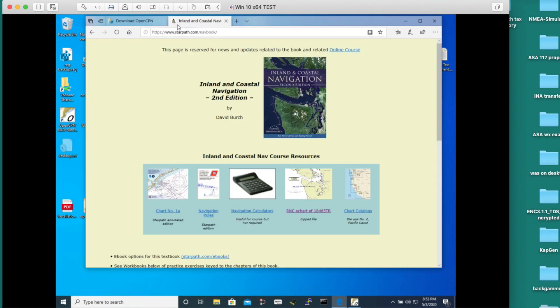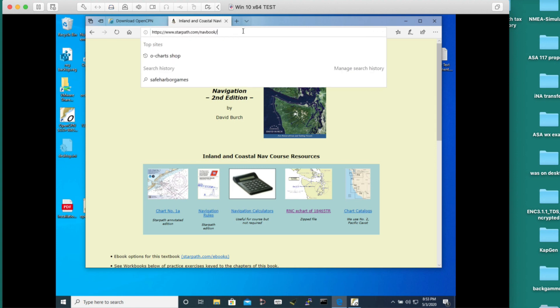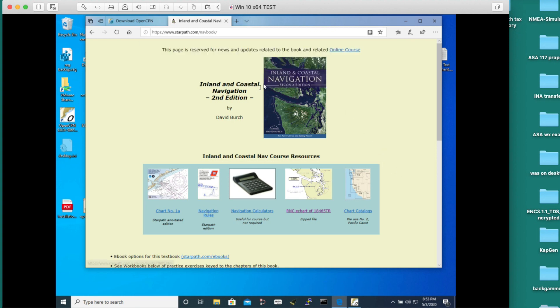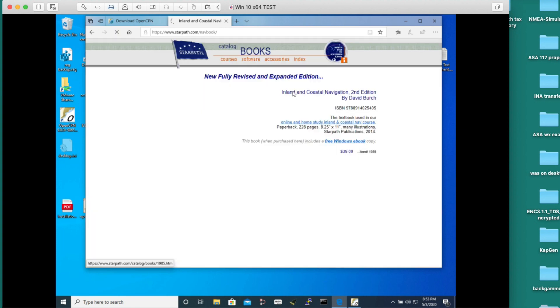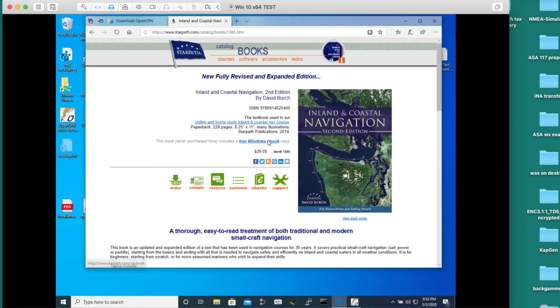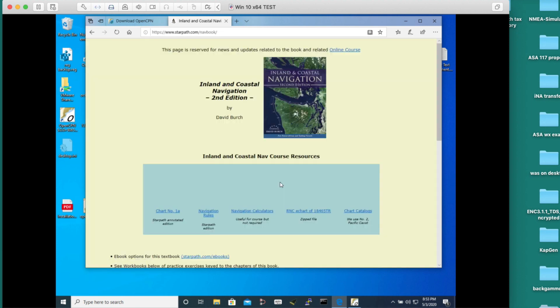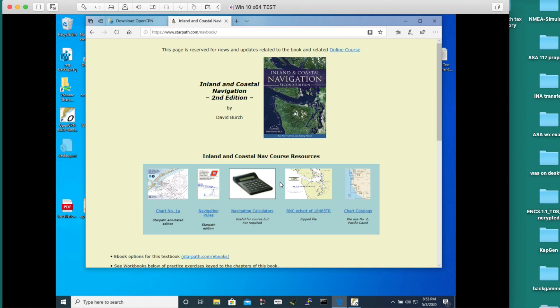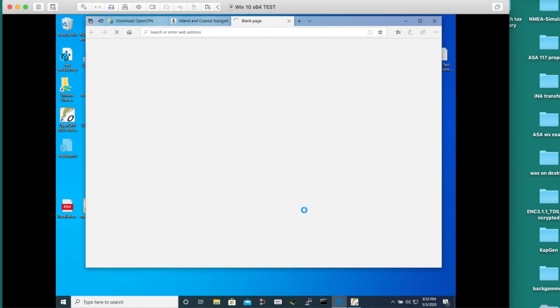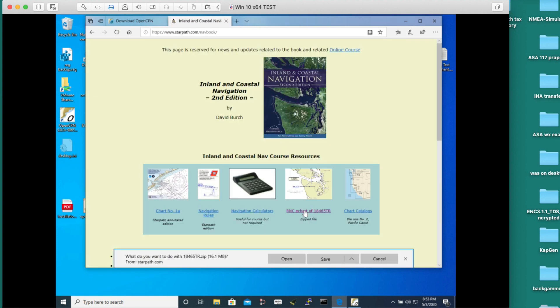Right now I want to go and get the chart, our training chart that we use. You get that at the support link called starpath.com/navbook. That is the support page for this textbook. This is our textbook that we use. This is the support link. All of our textbooks and resource books have a support page. This is the chart we want - raster navigation chart. That's a graphic image of the paper chart. This is one we custom made for our students, but it's certainly open to the public.